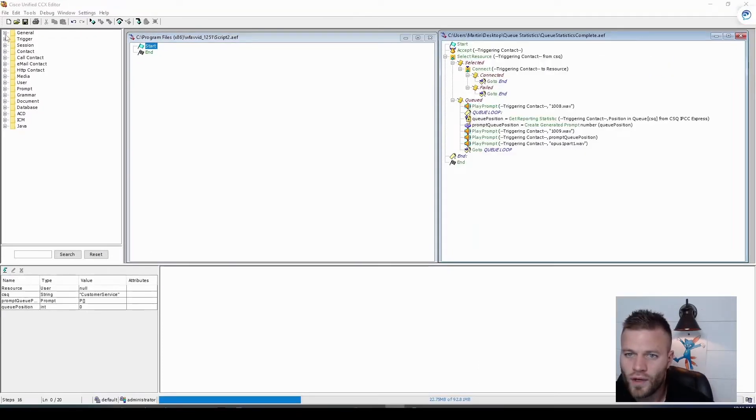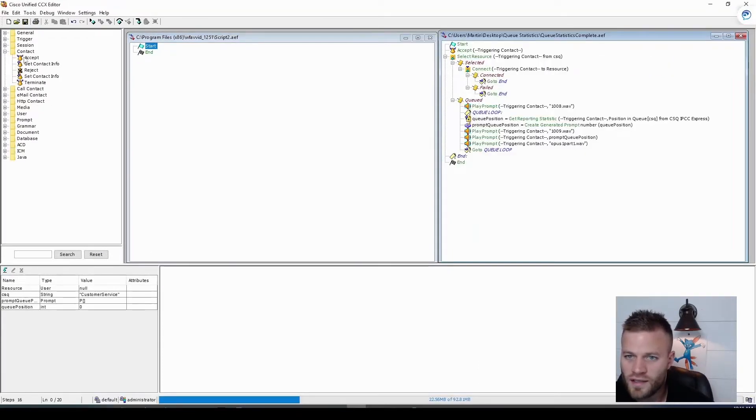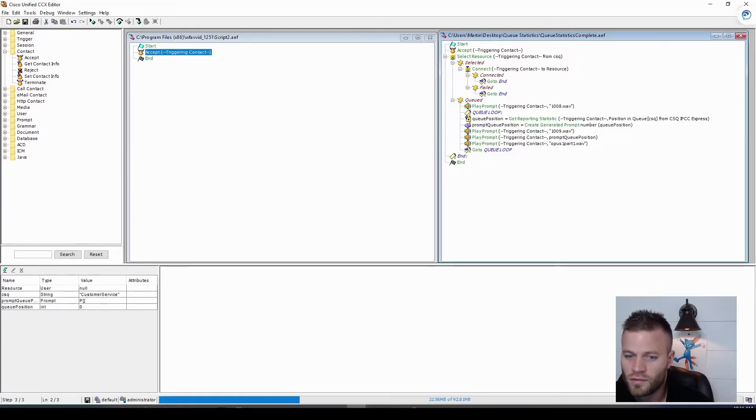So right away, let's just go ahead and accept the call. So that's under contact, accept.